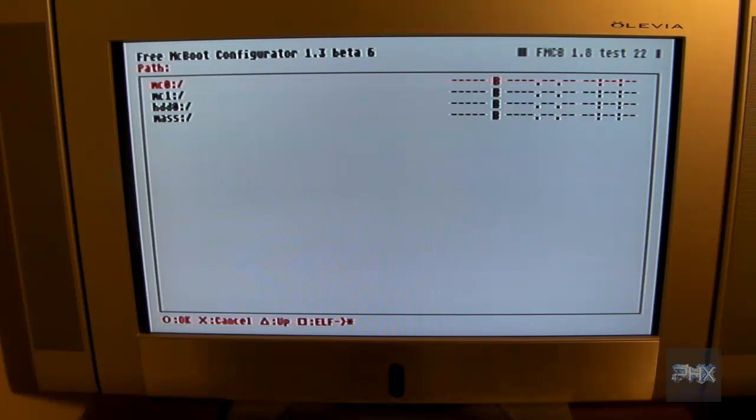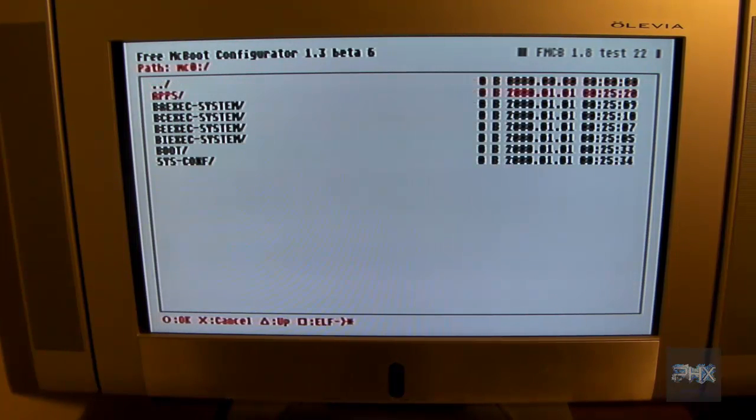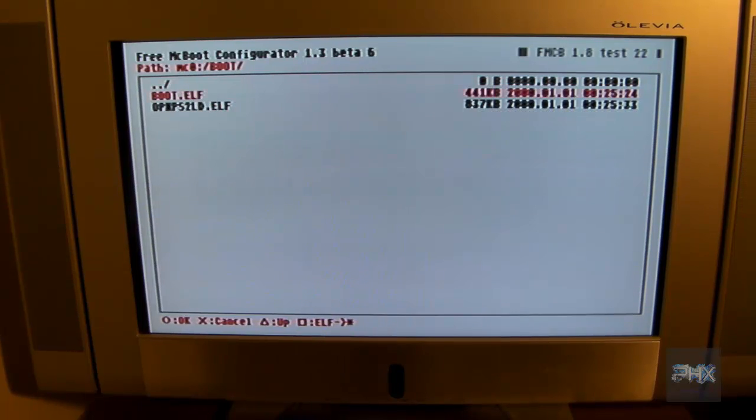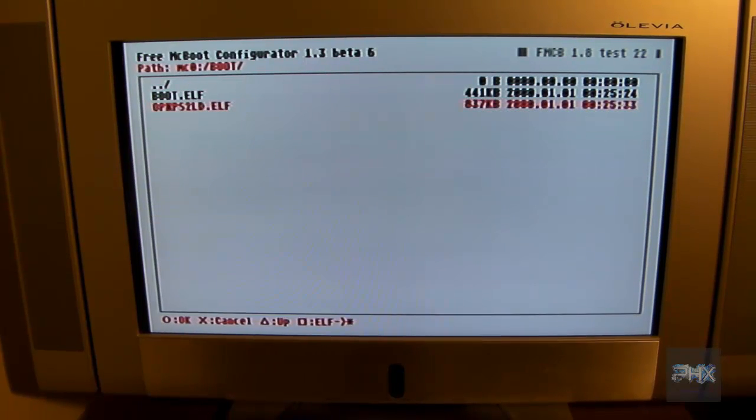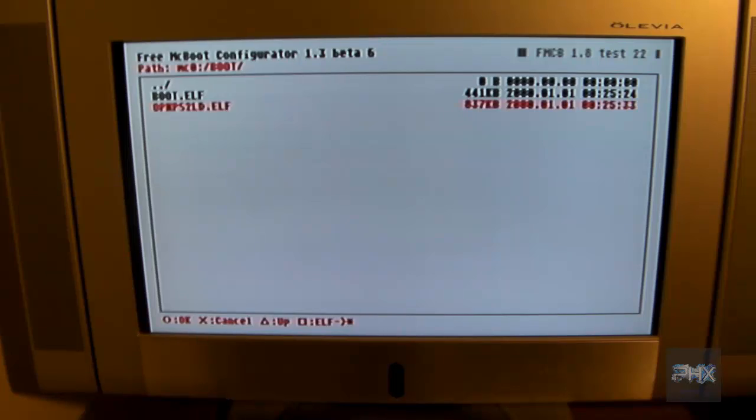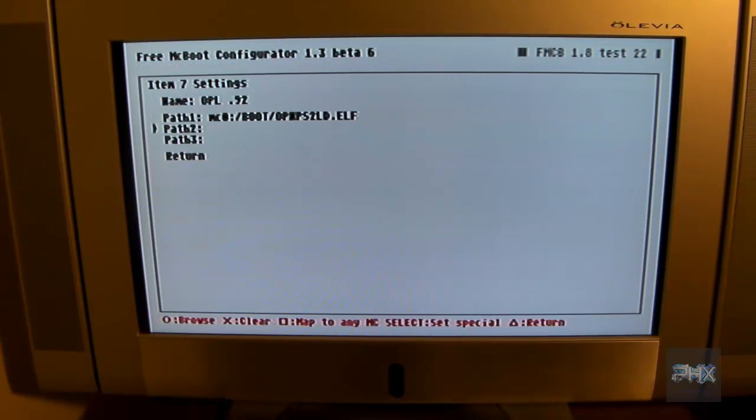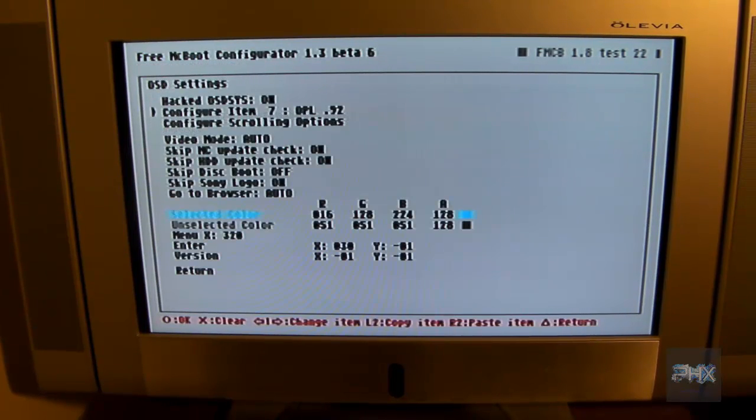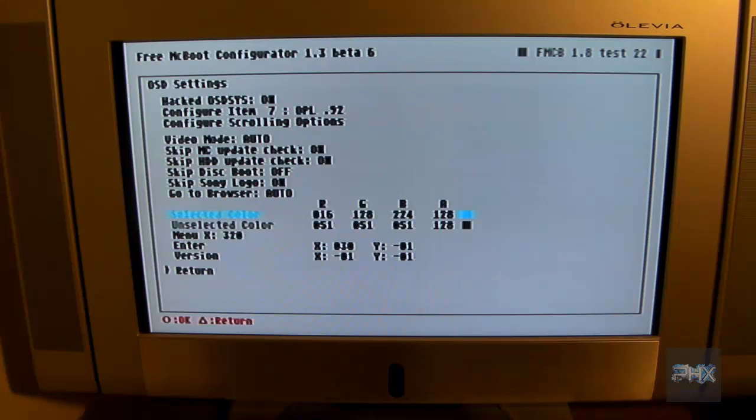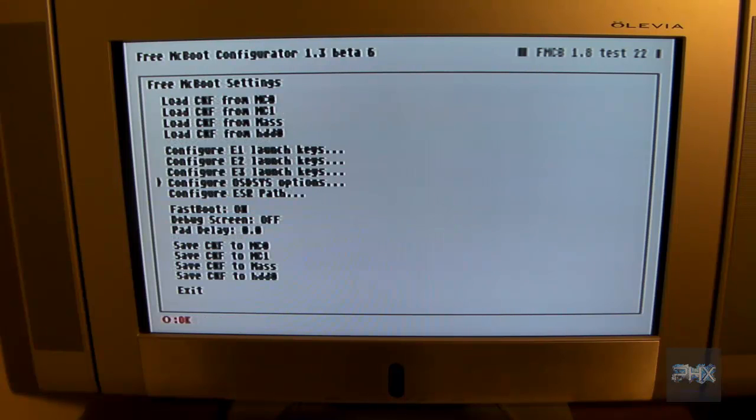Path 1. So press circle. And I'm going to go to MC0. That's where my memory card is. And I'm going to go down to the boot folder. Press circle. And here is the open PS2 loader that I was talking about. So I'm going to press circle on that elf. And I press return. And then go down here to return again. Press circle.